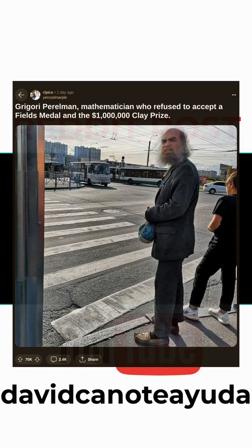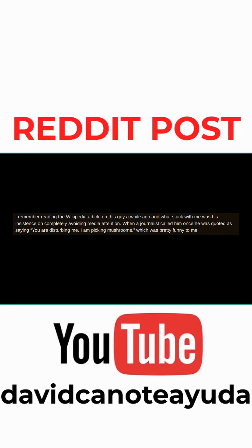Gregory Perelman, mathematician who refused to accept a Fields Medal and the $1 million Clay Prize. I remember reading the Wikipedia article on this guy a while ago and what stuck with me was his insistence on completely avoiding media attention.